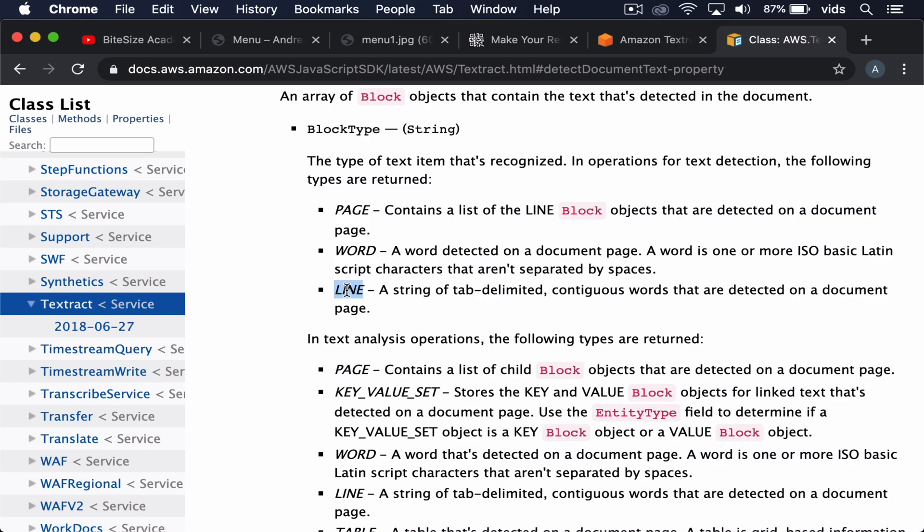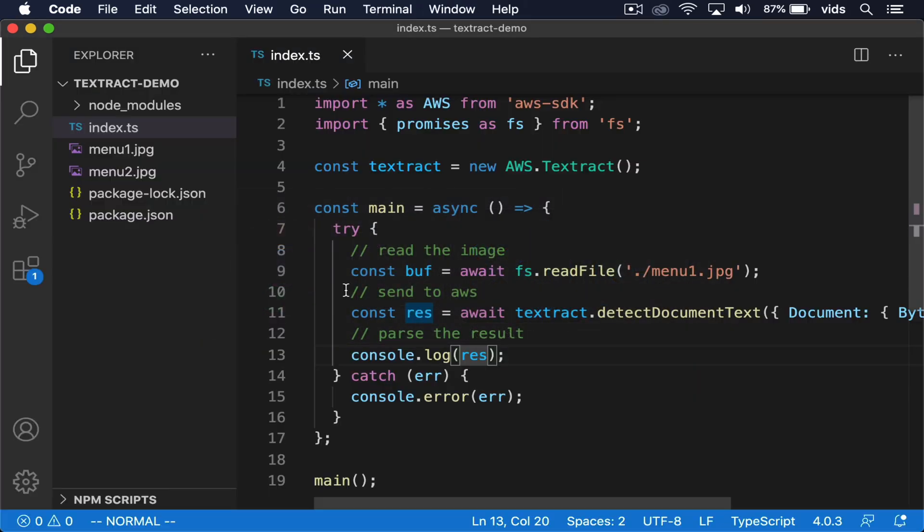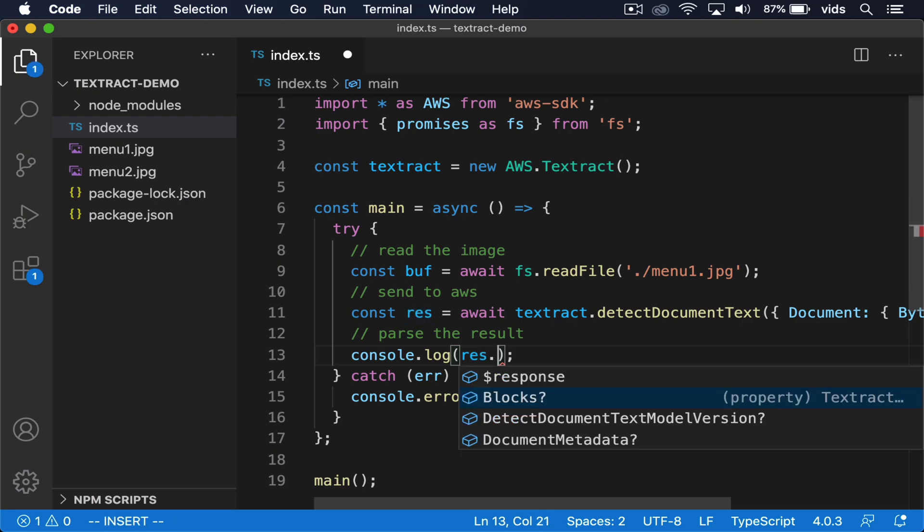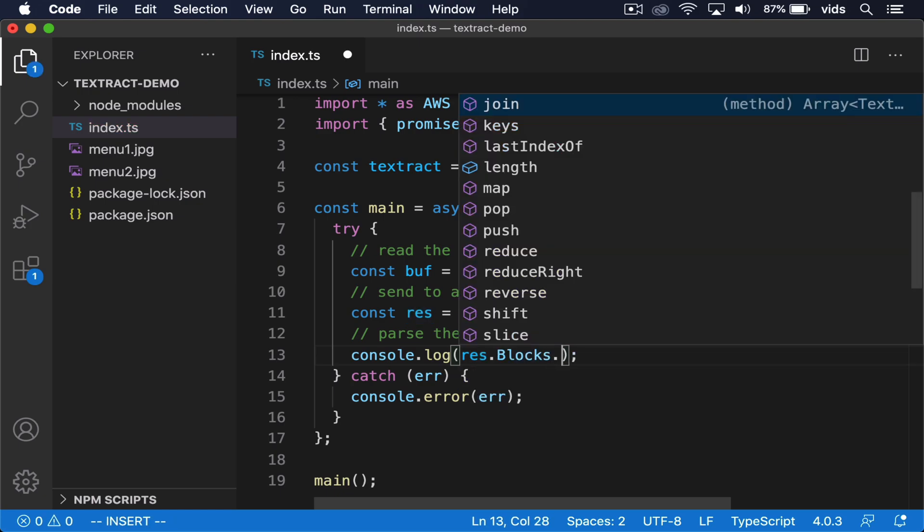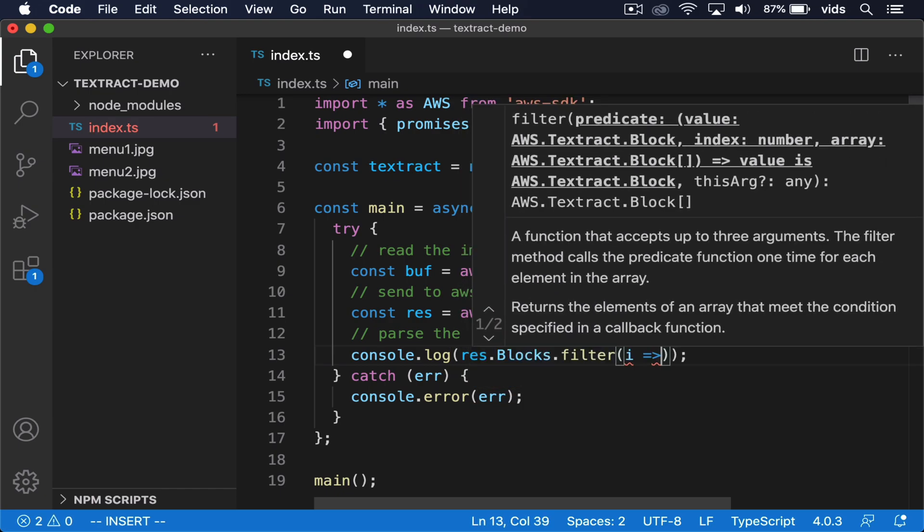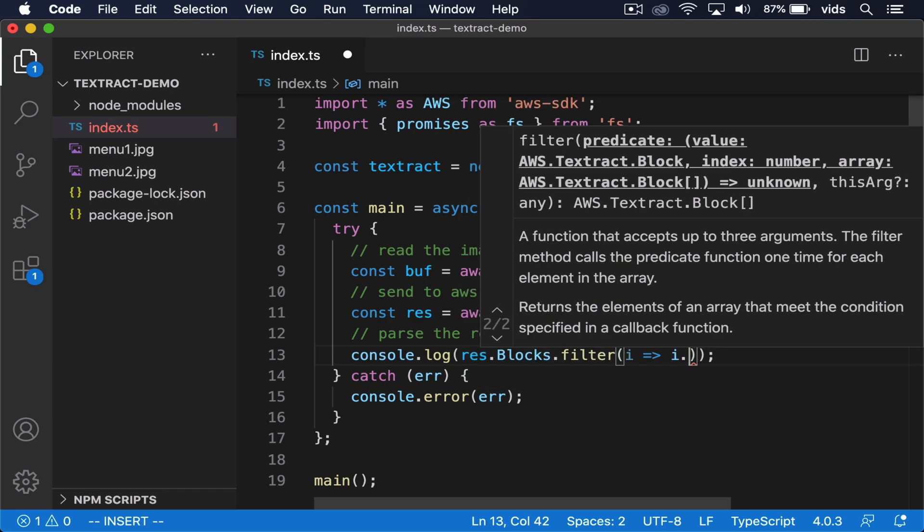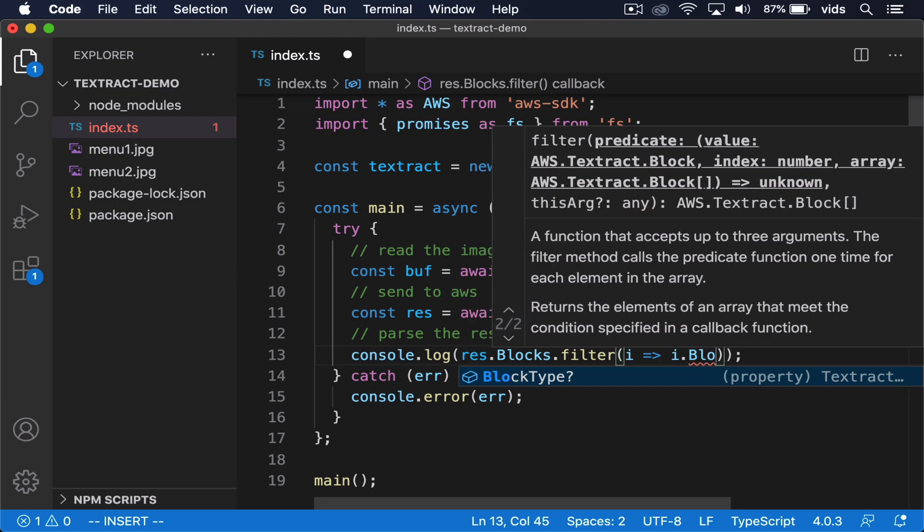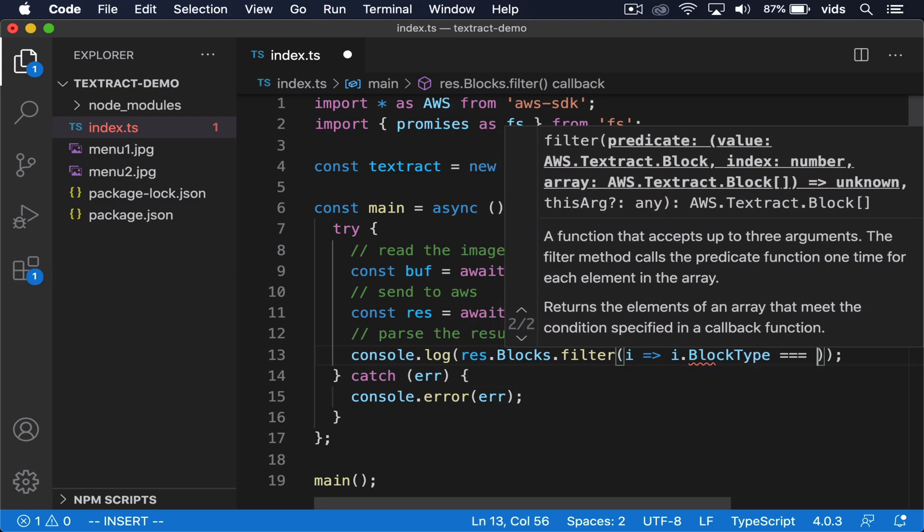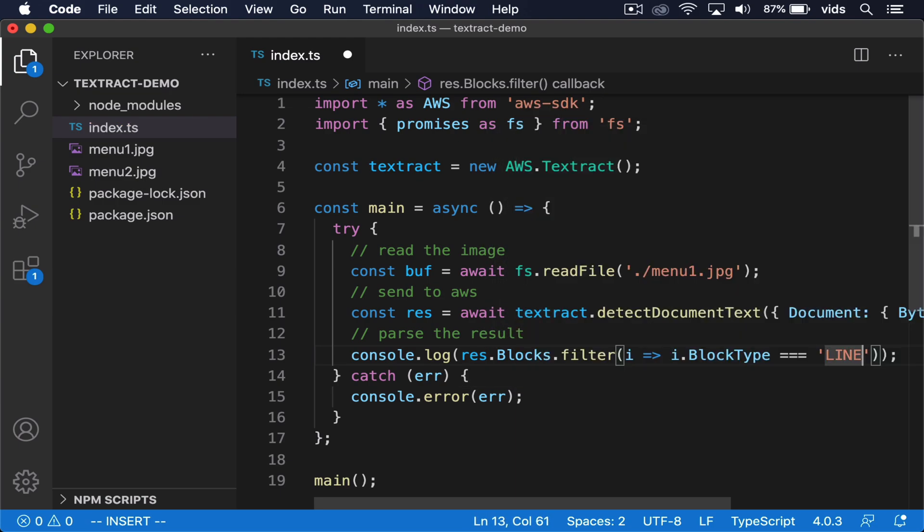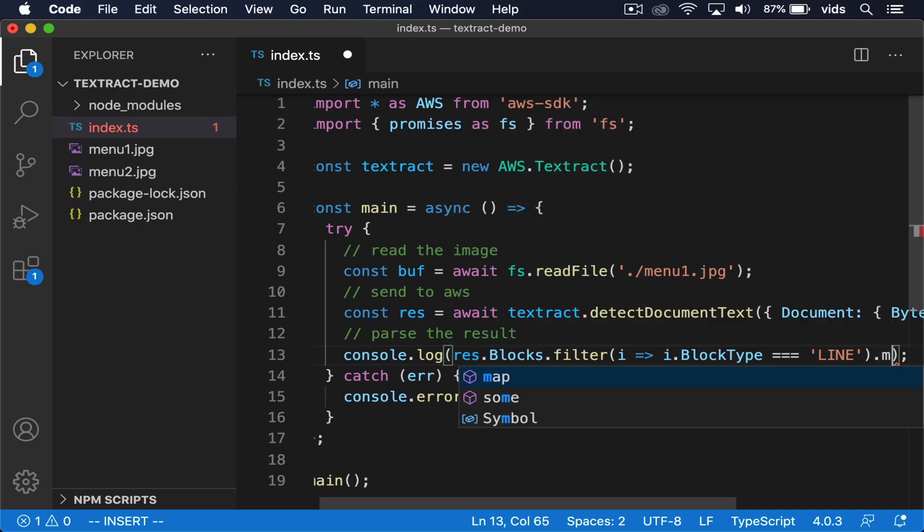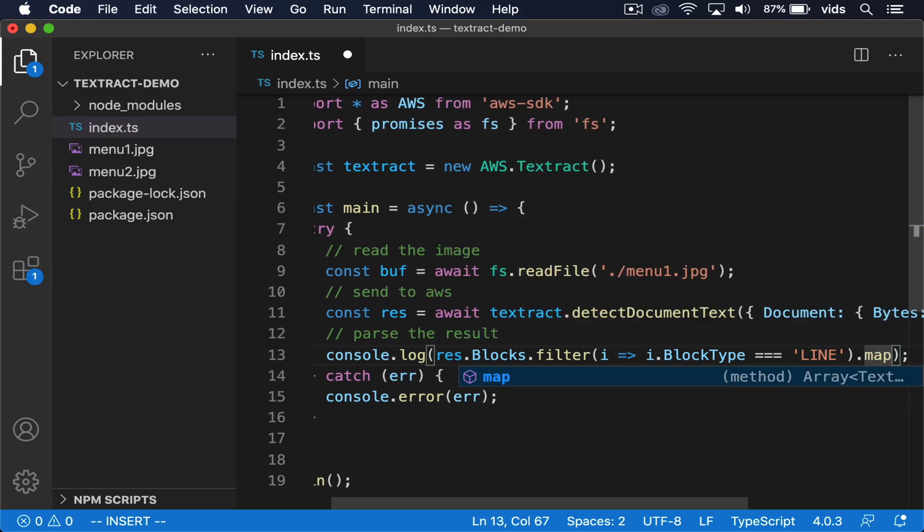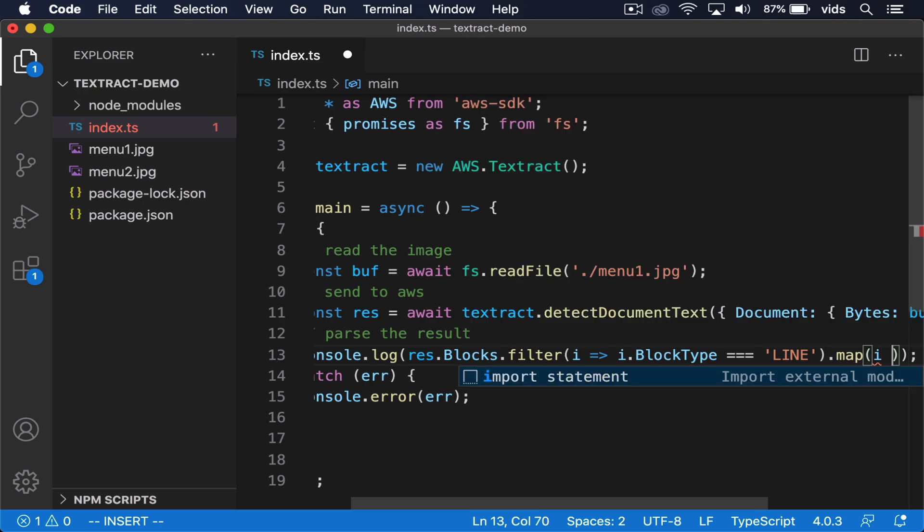So let's filter our result and only get the lines, and then filter out the text attribute from them. What we want to do is first use the blocks object, then we want to filter it. And then we want to extract and use only the text attribute from each block.